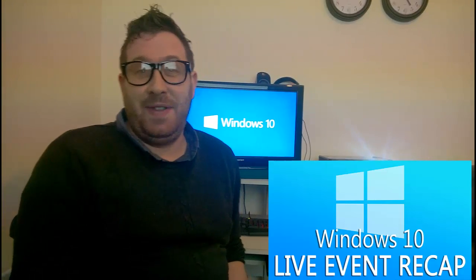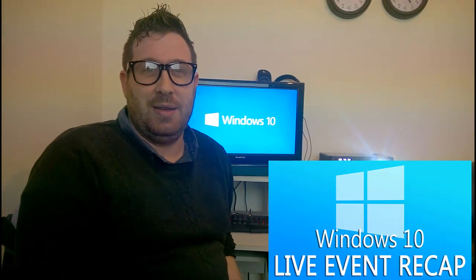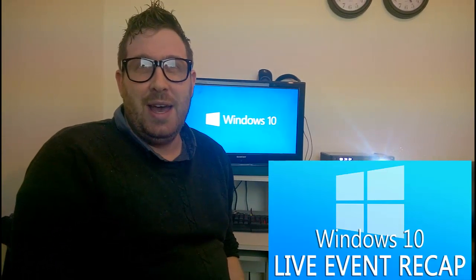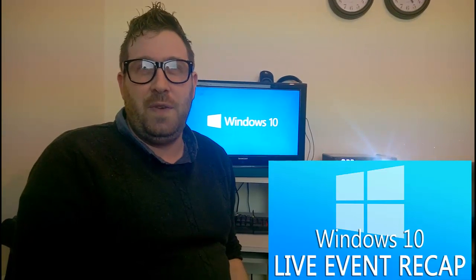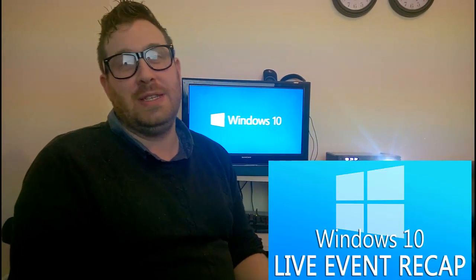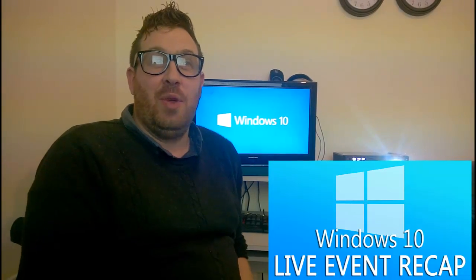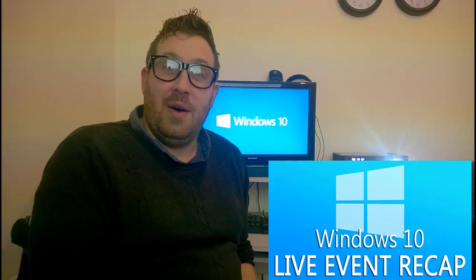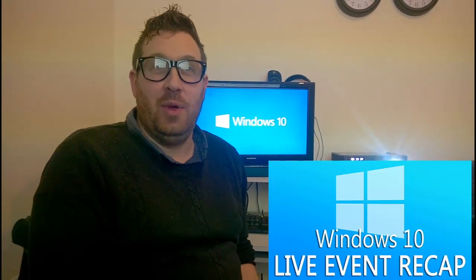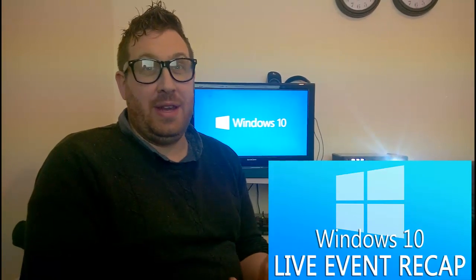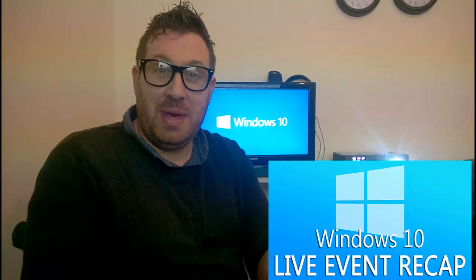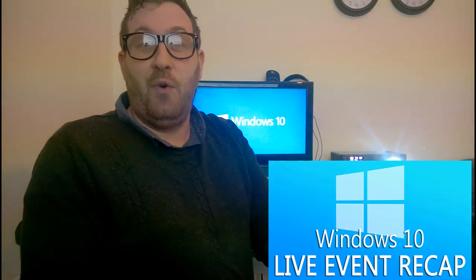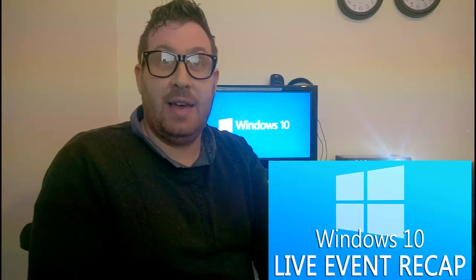Today Windows lifted the lid on its newest operating system, Windows 10, as well as showcasing a number of new features for Windows Phone, Surface tablets, and Xbox. One of the biggest reveals now was that Windows 10 will be free for all Windows 7, 8, and 8.1.